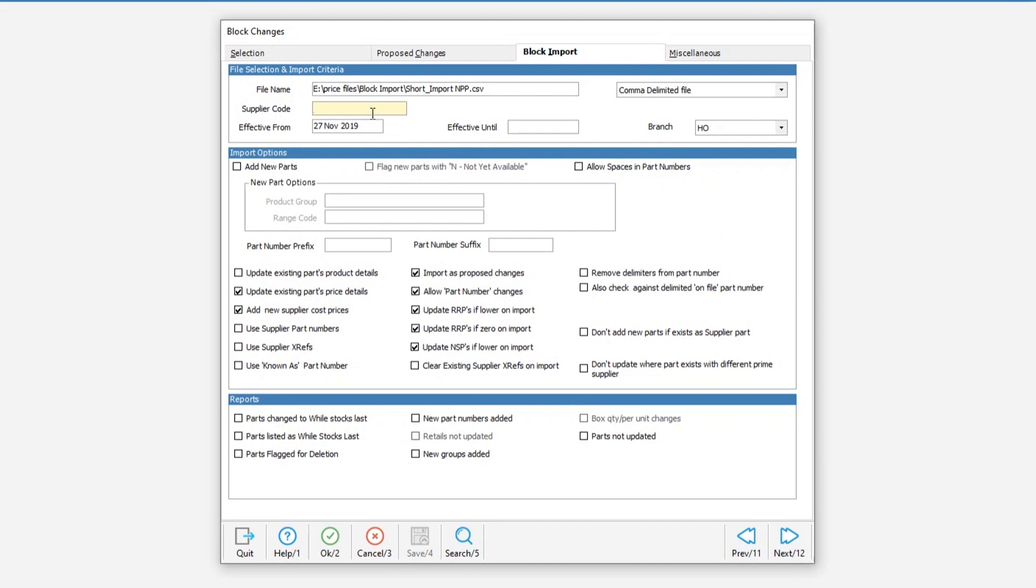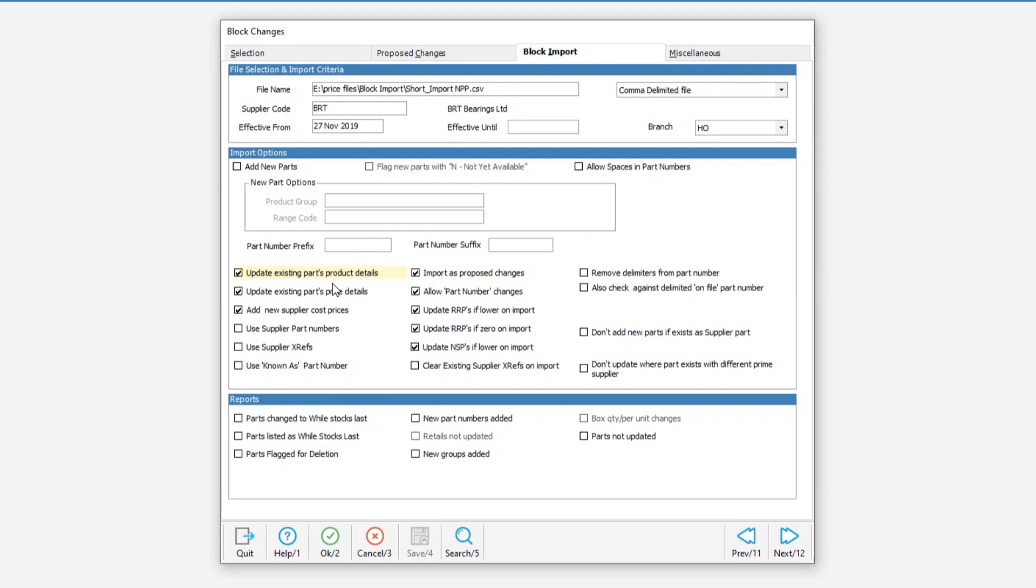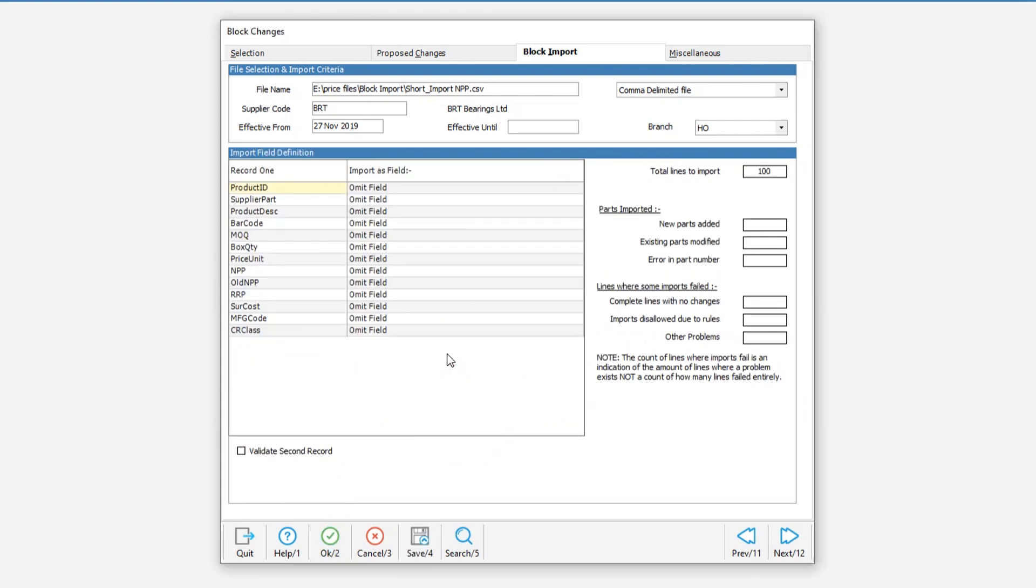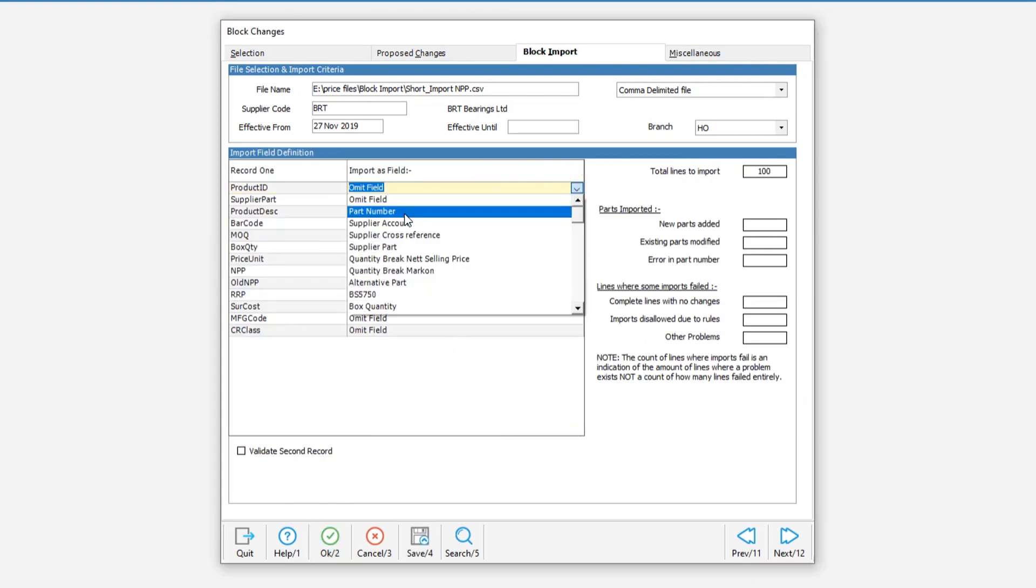We then enter our supplier and once again I'll be using BRT as my supplier code. Then move down to the options section to make sure that they are correct and as always it is also a good idea to verify that the importers proposed changes option is ticked. Once all of your options are set up we can hit OK and continue to the import definition screen.